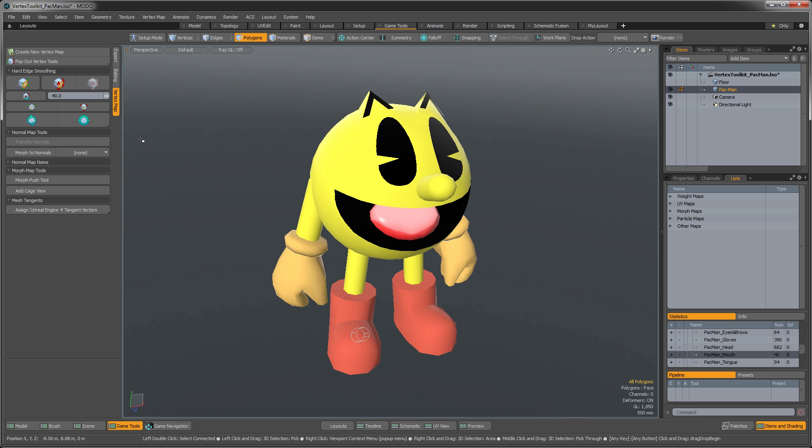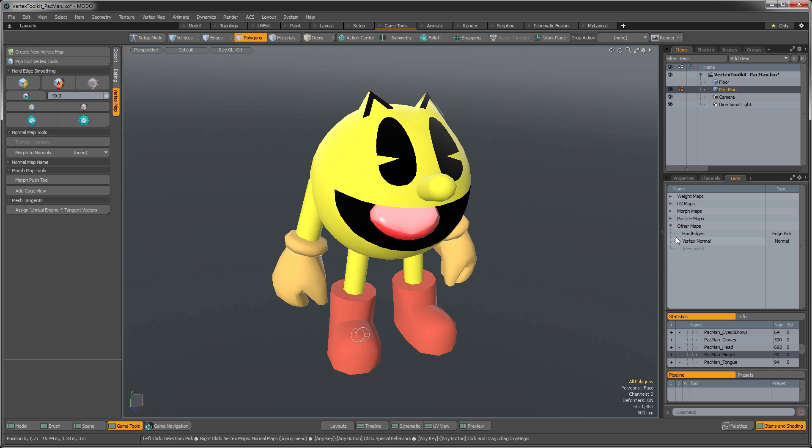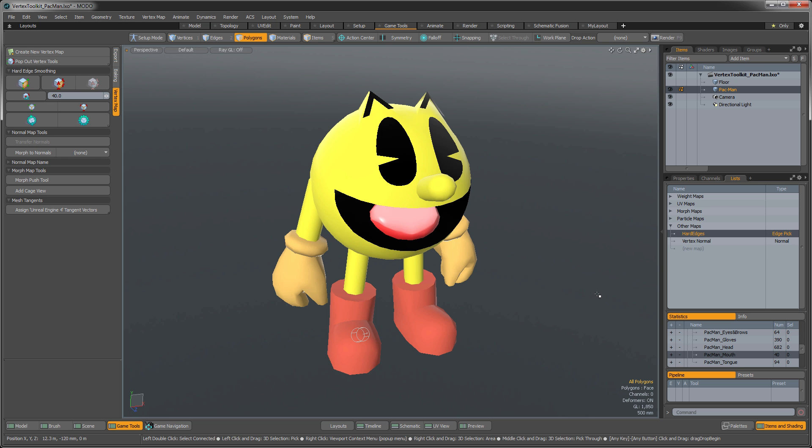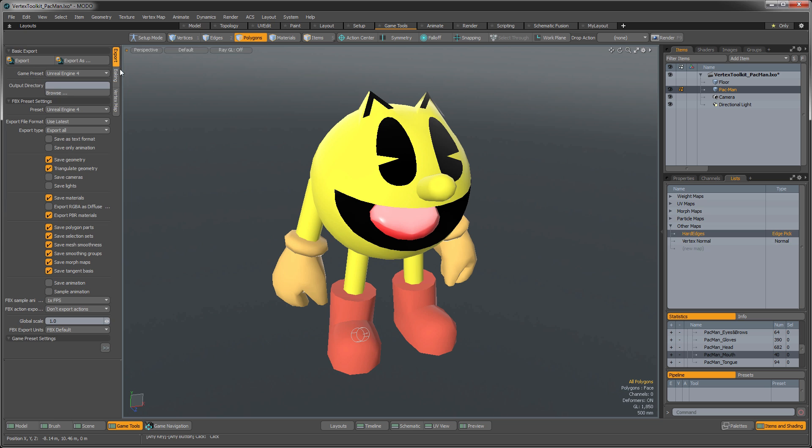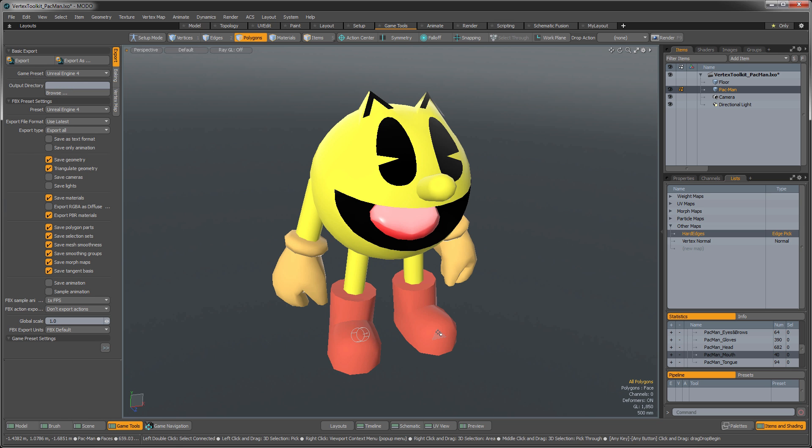So now what happens really is another map here is created, and it's this Edge Pick map called Hard Edges. And this defines your vertex normals now on your object. And when you are exporting this out to your engine of choice, this will automatically export out those vertex normals for you. So those are the new vertex normal tools included in Moto X. And again, thanks for watching.